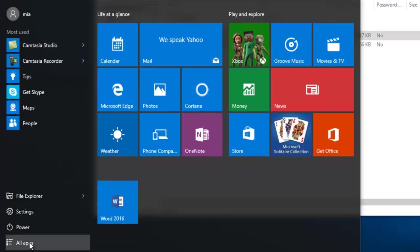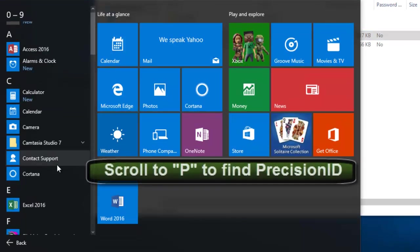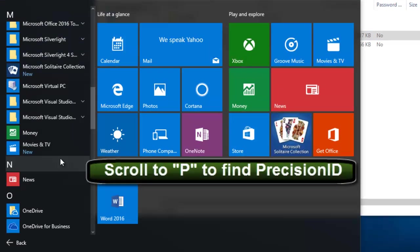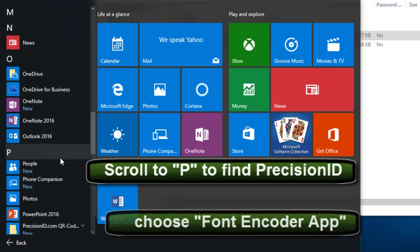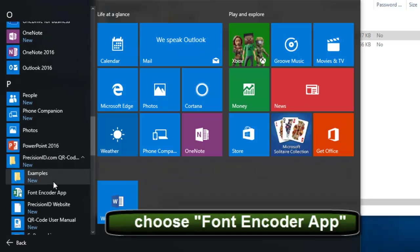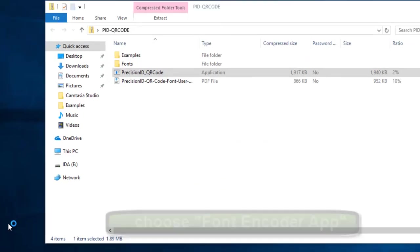Go over and find it in all apps. Scroll to P to find Precision ID and choose Font Encoder app.